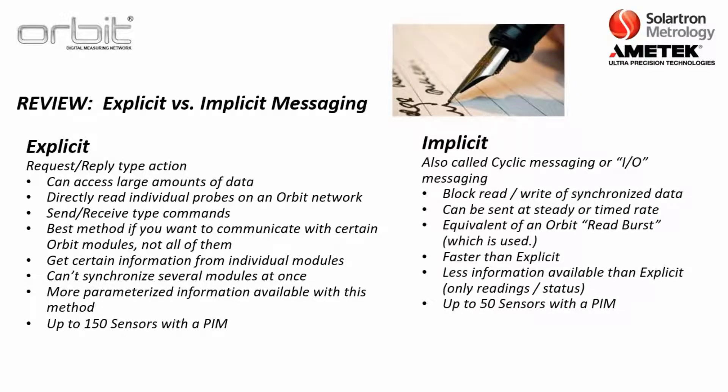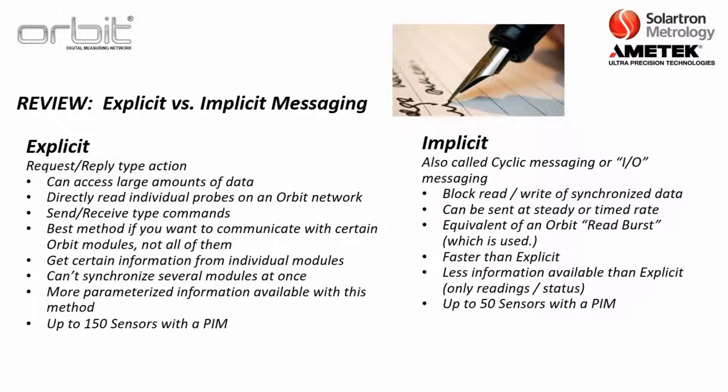Then there is implicit messaging, which is also called cyclic messaging or IO messaging. Now this is basically just a block read or write of synchronized data. It's basically equivalent to an Orbit read burst function and in fact that command is used inside the PIM to pull the data from the Orbit probes. So here you have synchronized readings being sent to the PLC. It is faster than explicit, but less information is available than explicit. So with the implicit mode you can do up to 50 sensors with the protocol interface module.